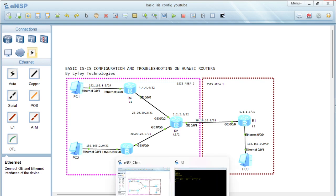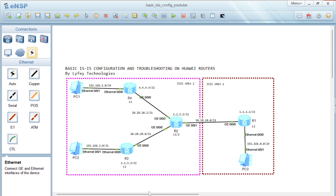Hi everyone, welcome back to LIFE Technologies channel and thank you for watching. This is a continuation of our Huawei lab simulations where we are simulating how to do configuration of protocols and different networking technologies on Huawei routing and switching devices. In this lab, we are going to look at how to do basic ISIS configuration and troubleshooting on Huawei routers.